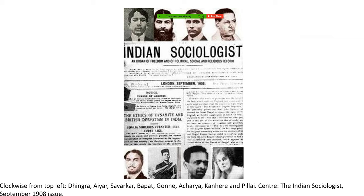All these revolutionary cadres would participate in the Home Rule League struggle, later in the Rowlatt Satyagraha, and then the Non-Cooperation Movement. When the Non-Cooperation Movement was disbanded, they would come back to the national forum - leading to the second phase of revolutionary activities after the Non-Cooperation Movement. The question of how Phase 2 differs from Phase 1 was asked in previous mains exams.